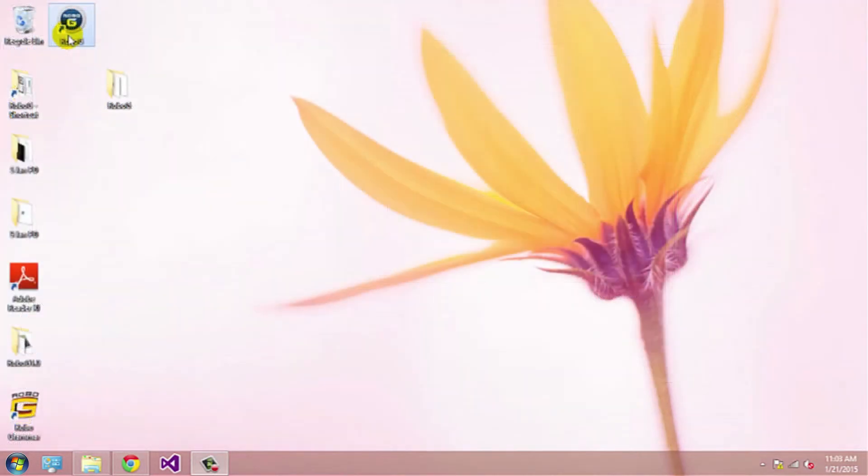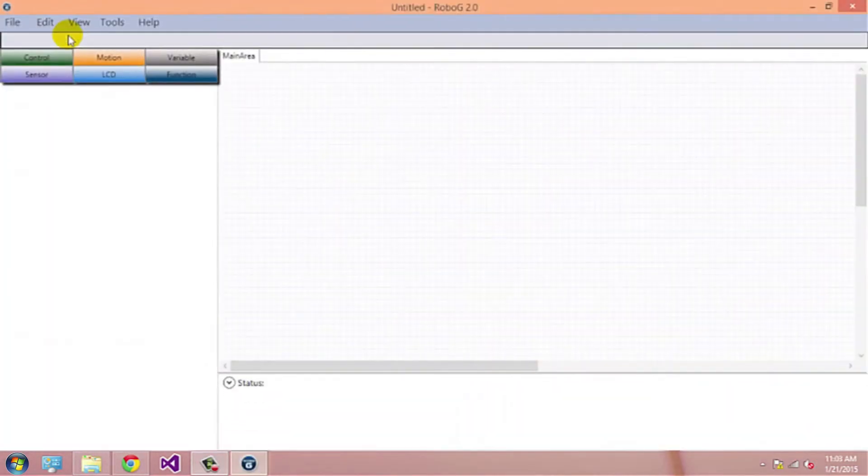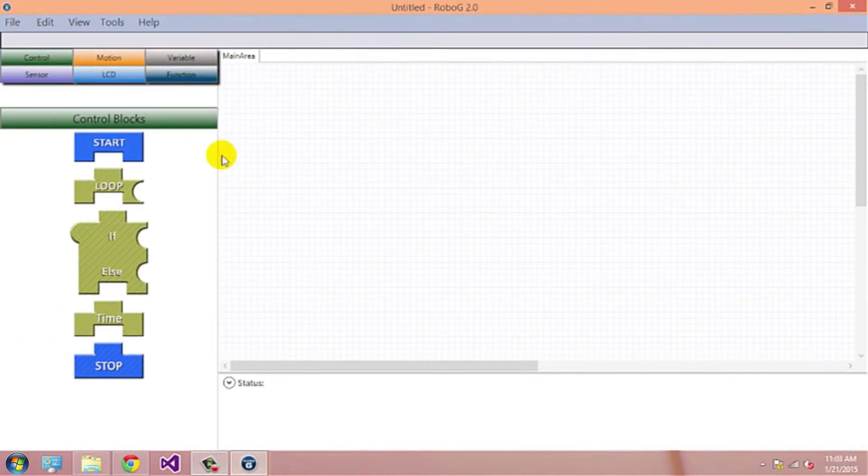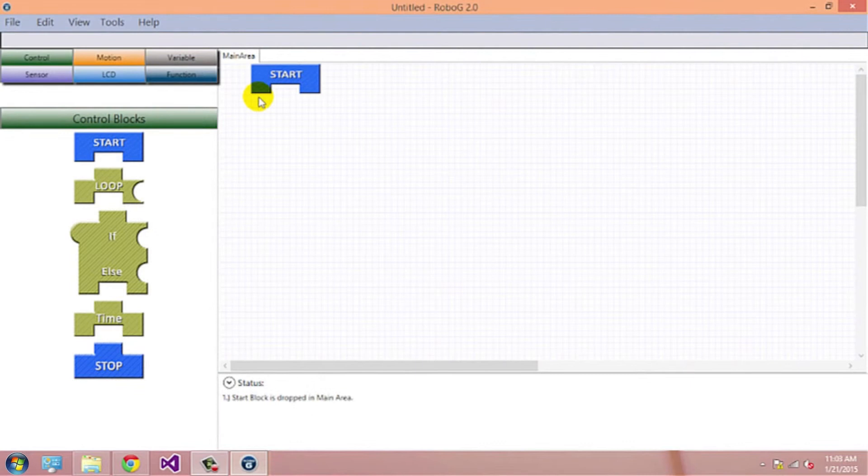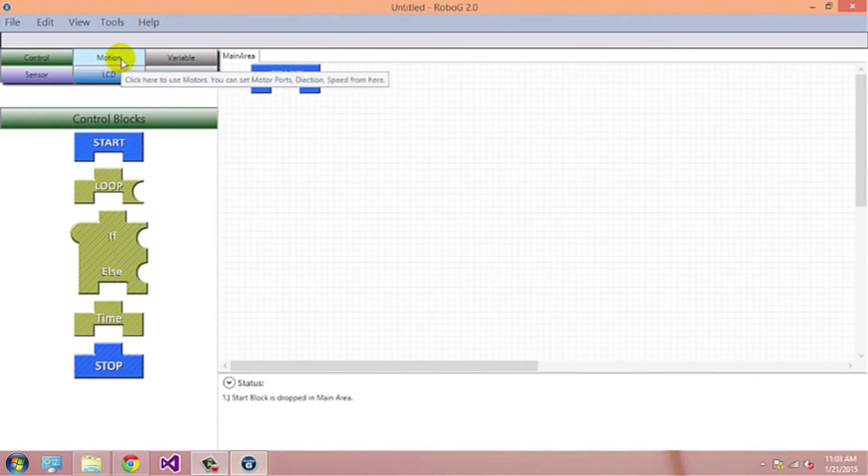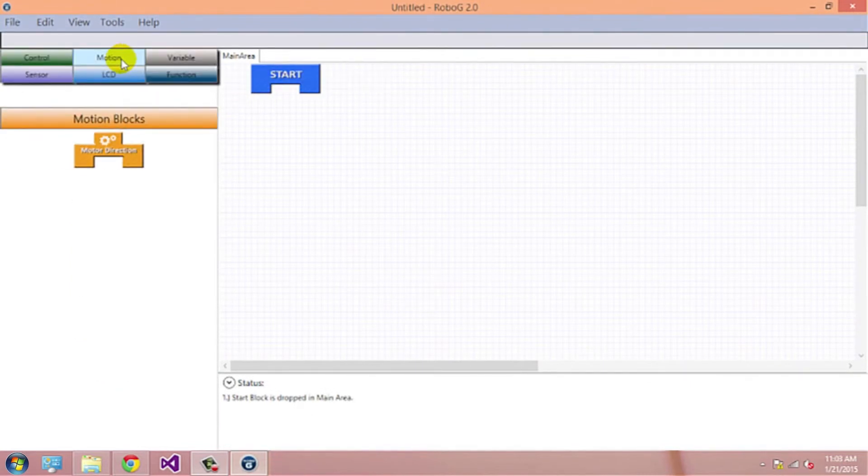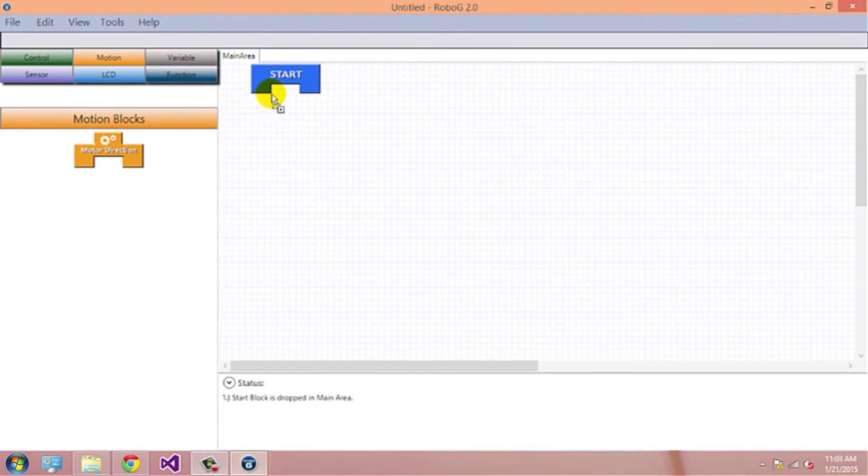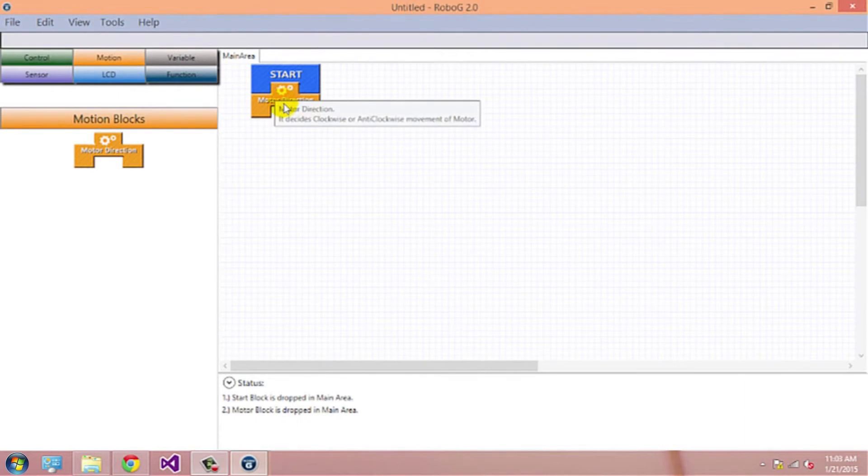Now we will make a small program. Open the Robogee software. Click on Control button. Drag and drop Start block. Then click on Motion button. Select the Motor Direction block. Drag and drop Motor block onto the top left corner of the Start block.